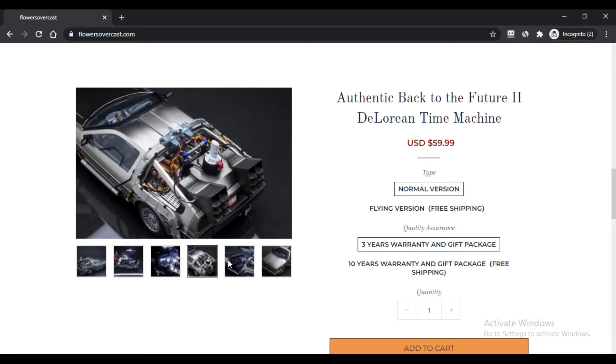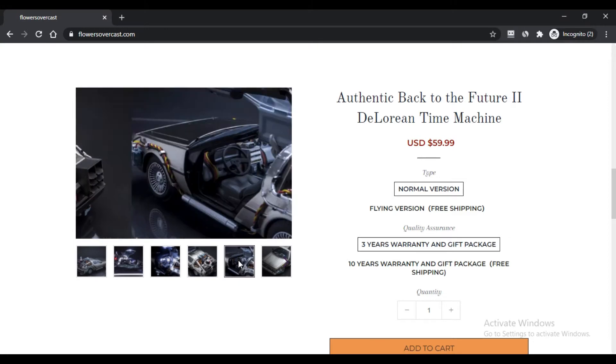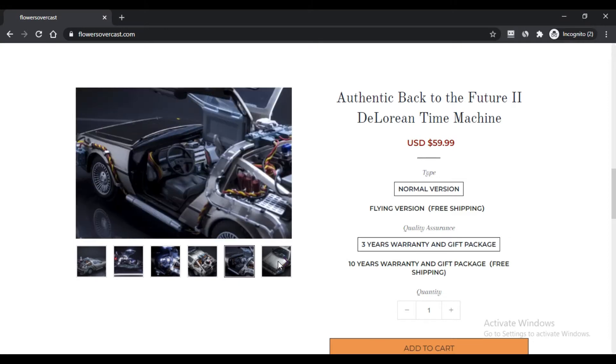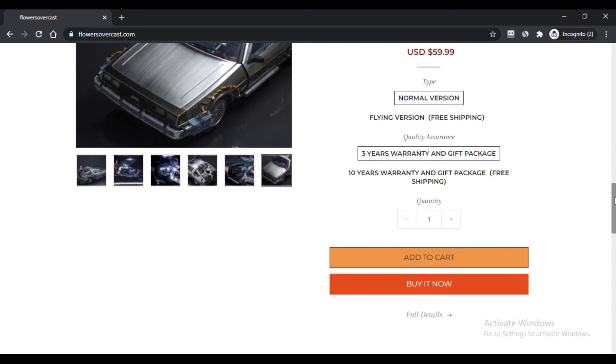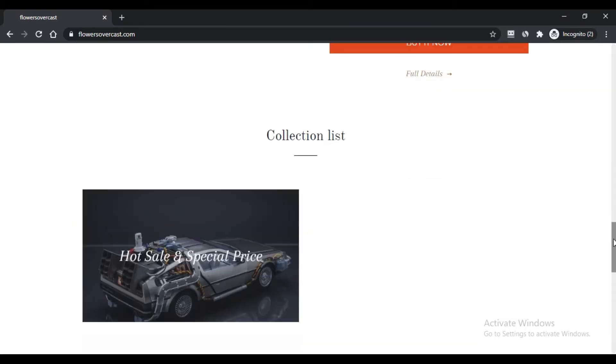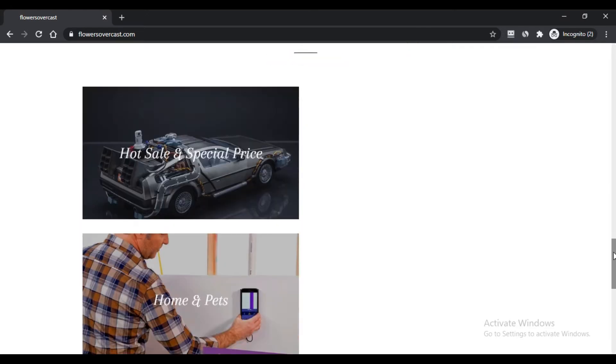You can visit the official link of the website and buy the product of your choice. What are the positive aspects of buying products from FlowersOvercast.com?